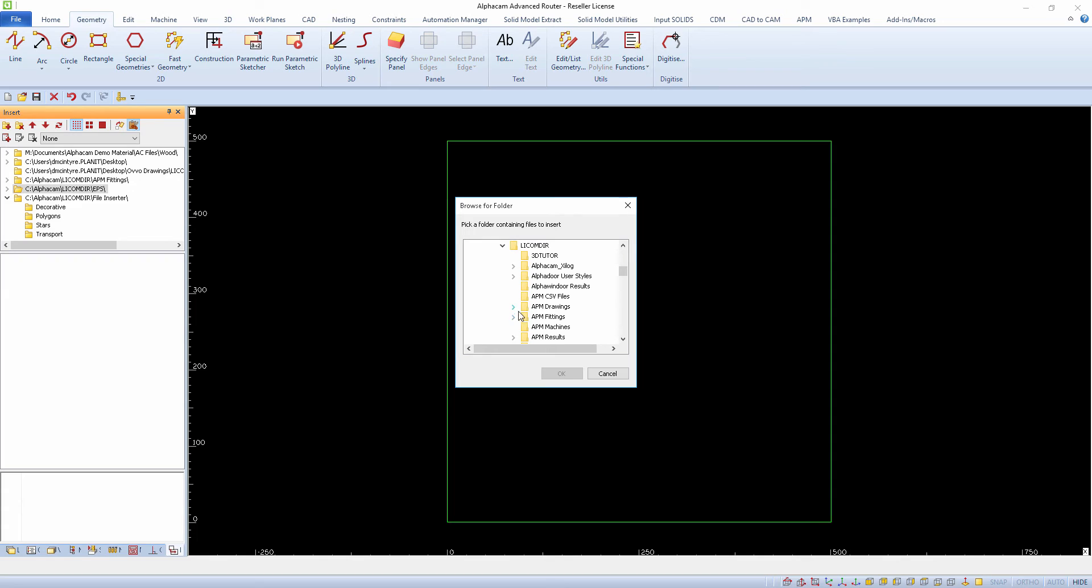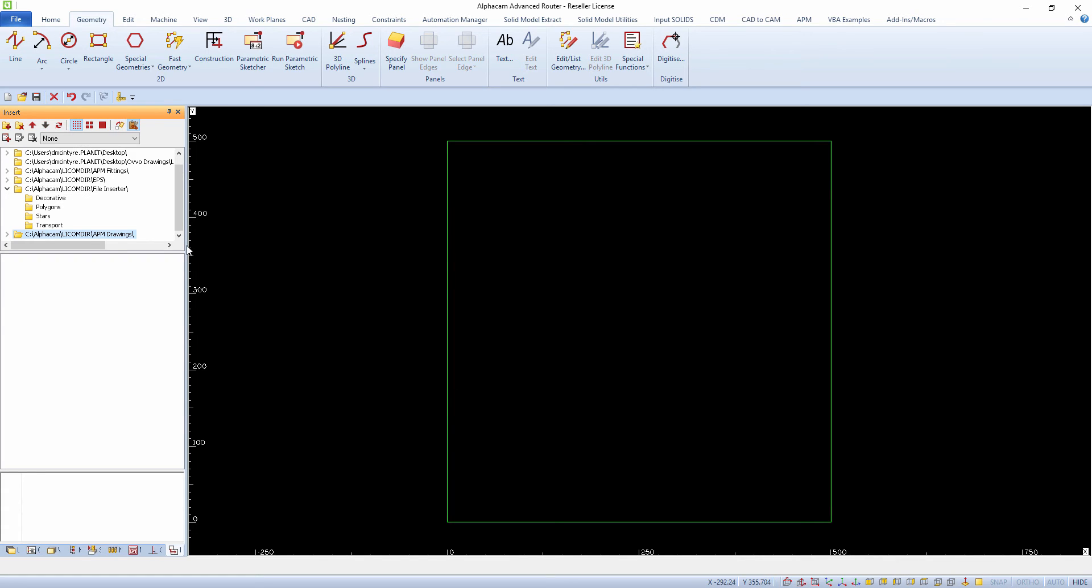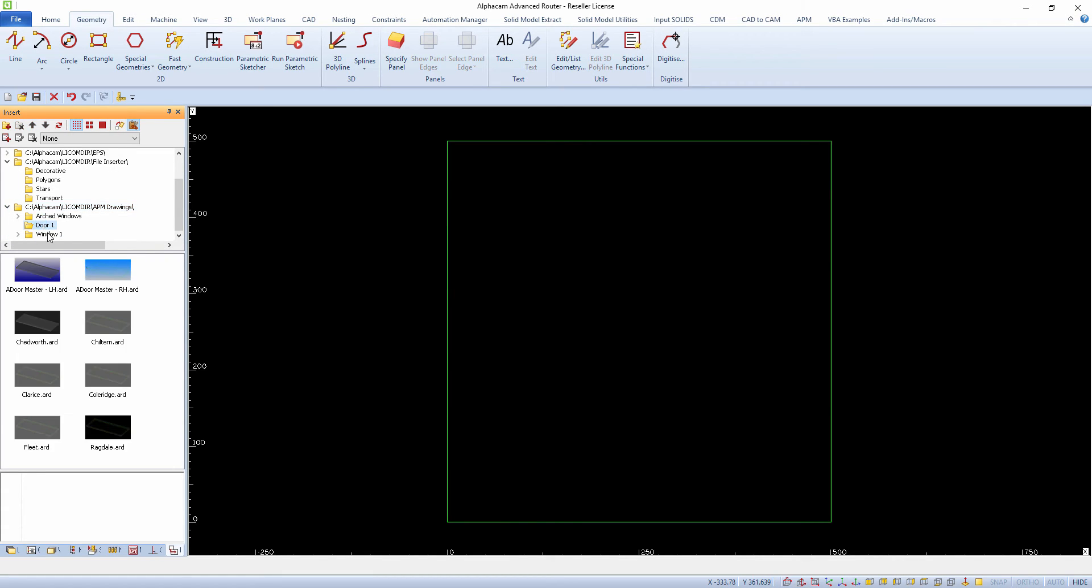You can pre-define the folders link allowing you to browse directly to them and immediately preview the contents of the folder.